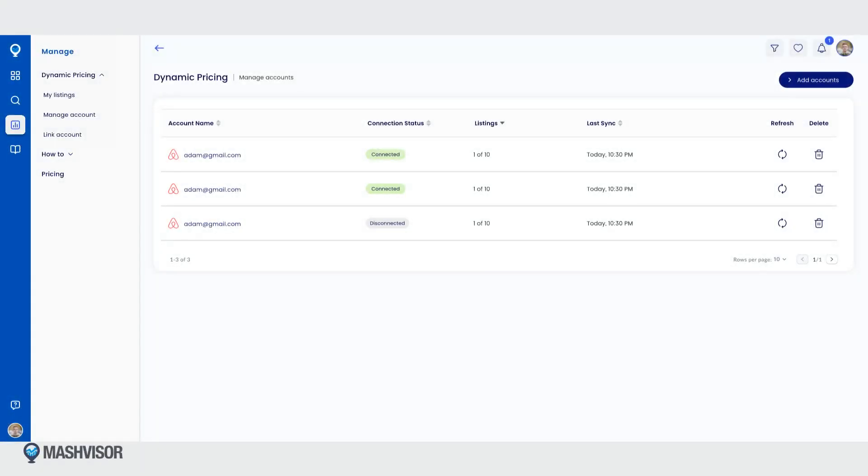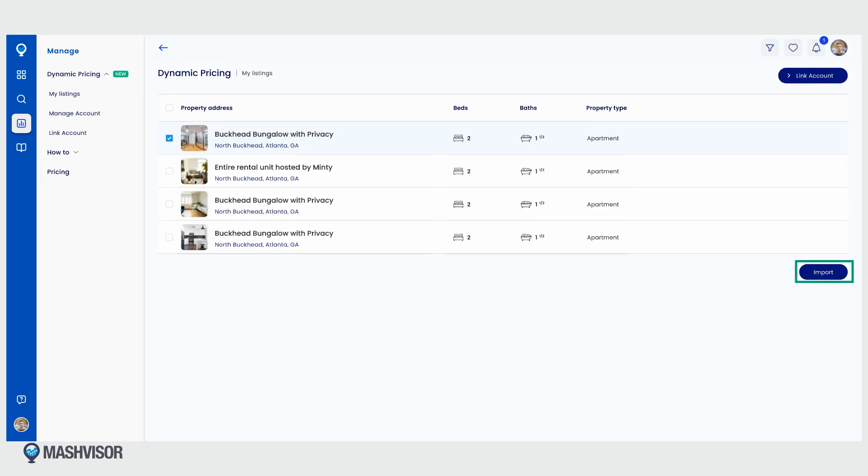There are two scenarios for refreshing an account. First, if your account is connected but you want to import more properties, simply click on the refresh button next to the account. This will take you to a property list that you can import from.